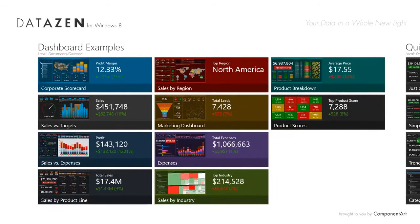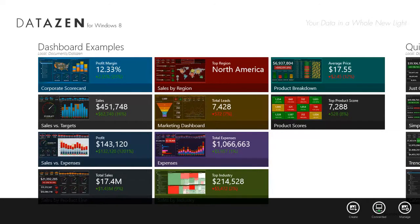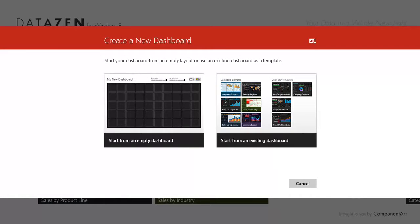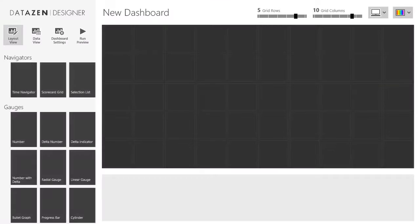Creating data and dashboards is so easy that anyone can do it. To start, simply select Create from the main menu. You get two options: you can start from an empty dashboard, or you can use any existing dashboard as a starting template. Let's start with an empty dashboard.